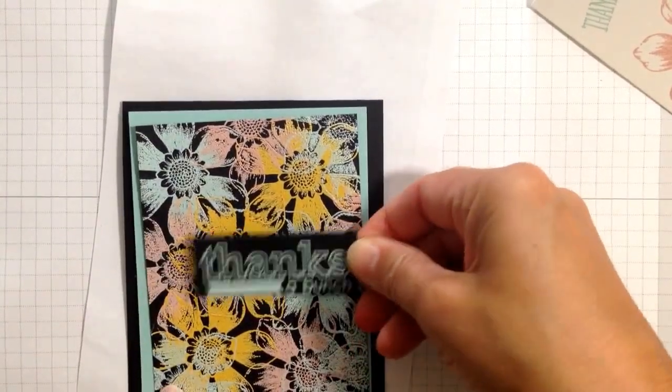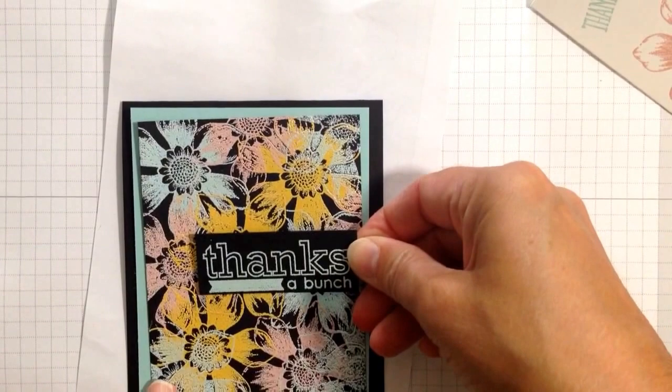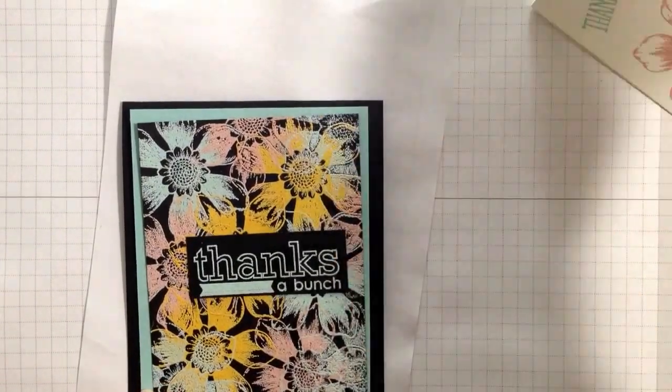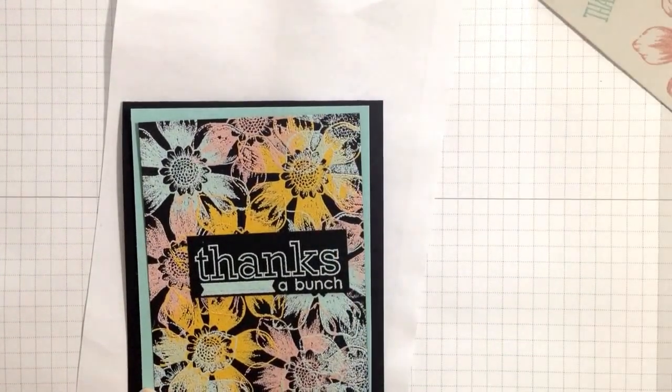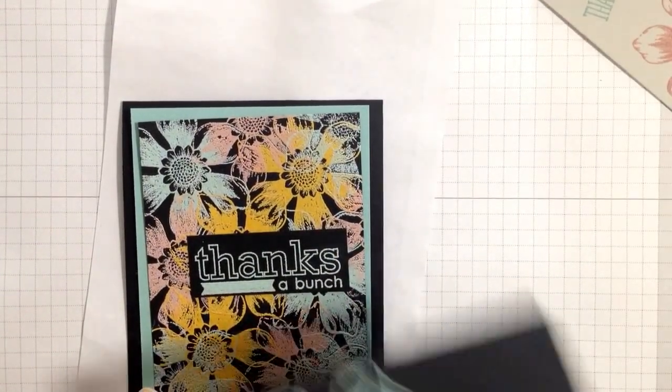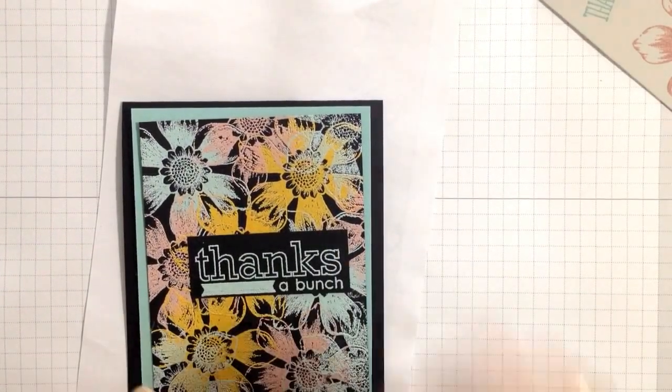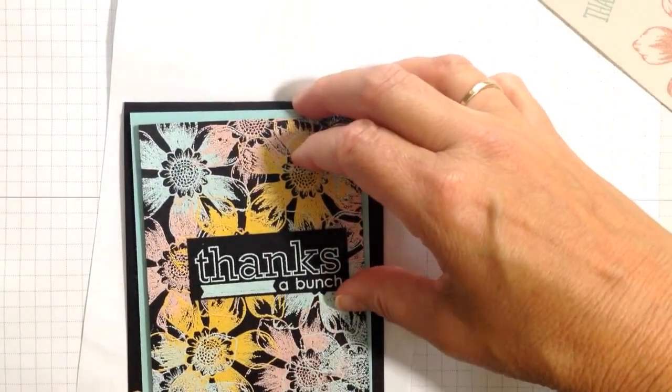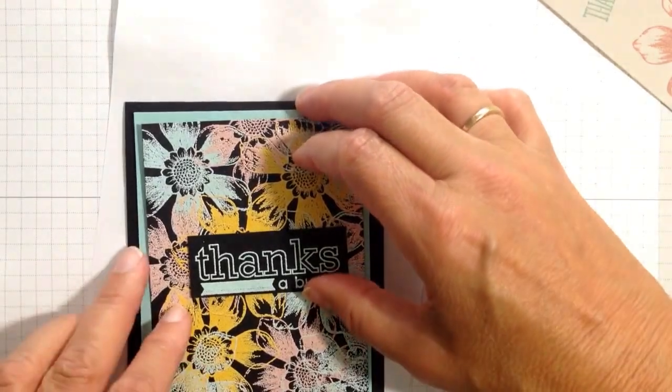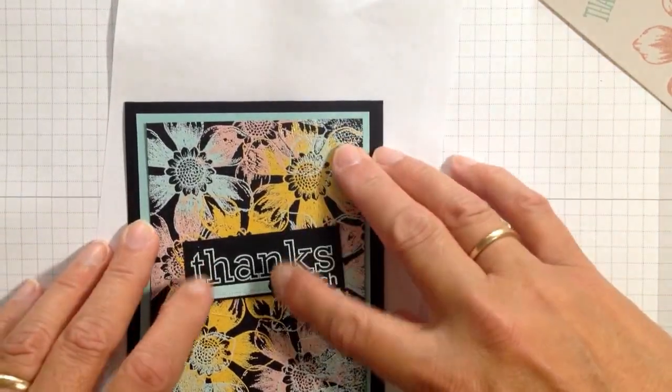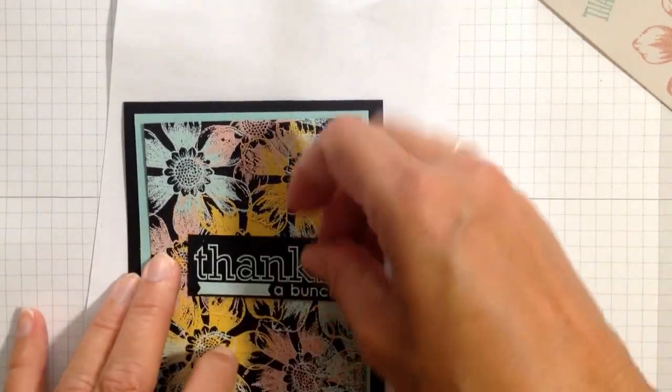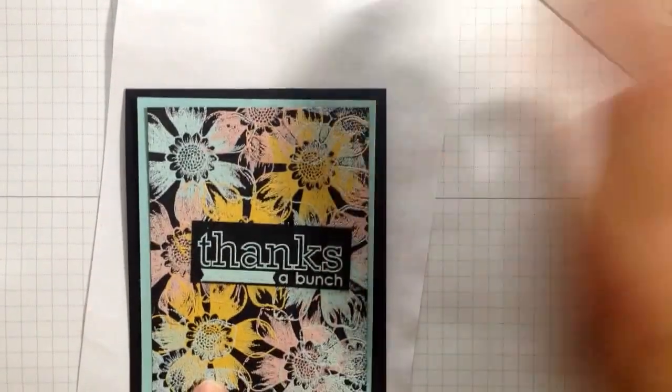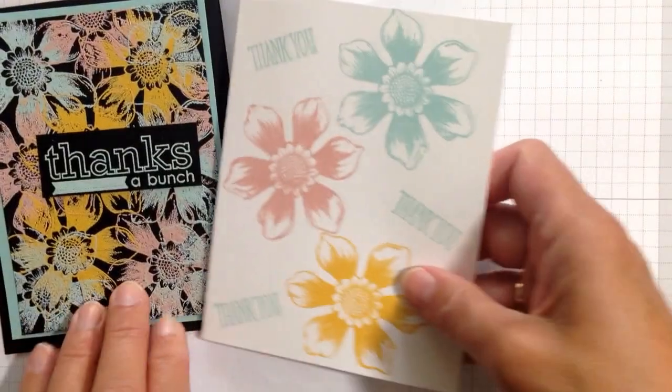Thanks a bunch fits really well with this from the Occasions for You. That is also the same one that has this thinking of you. I think it's a really fun word set, and I'm going to pop this up, and that is it.